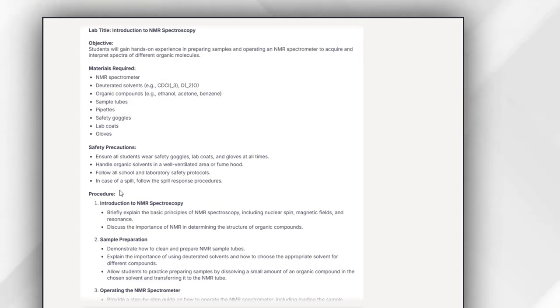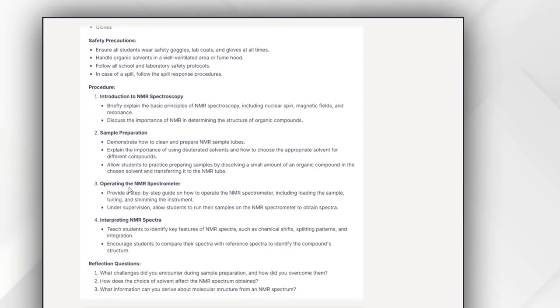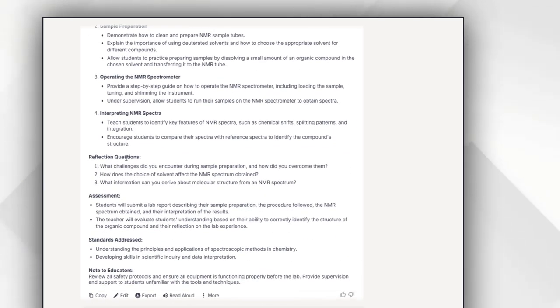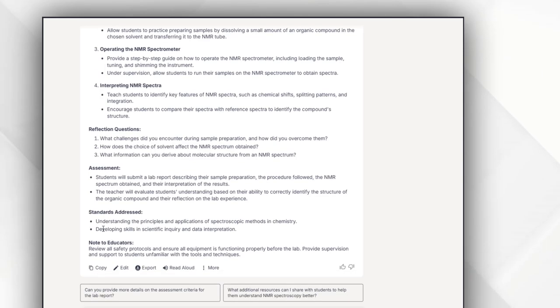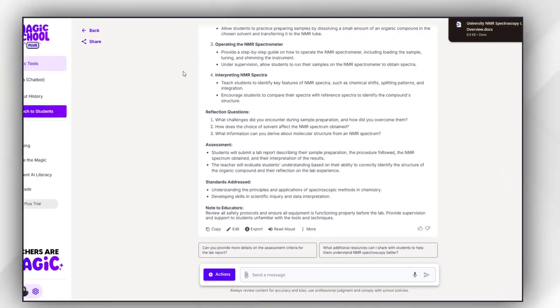And then safety precautions, the procedure I have to follow, and then reflection questions. Then assessment I have to assign my student to check whether they have better understanding of this topic or not. Then I can again export it in the form of a Word file.